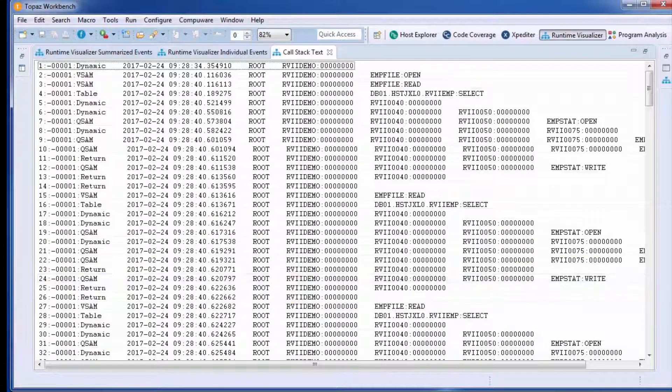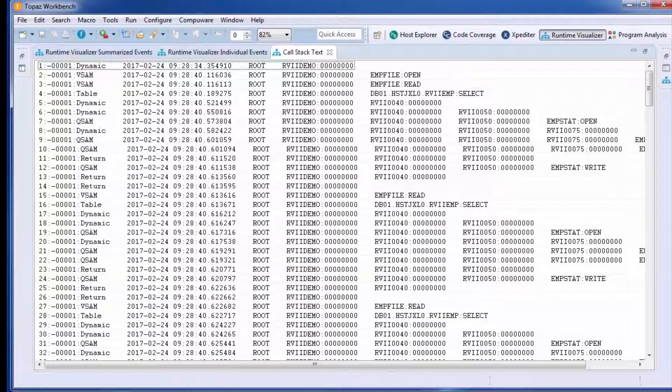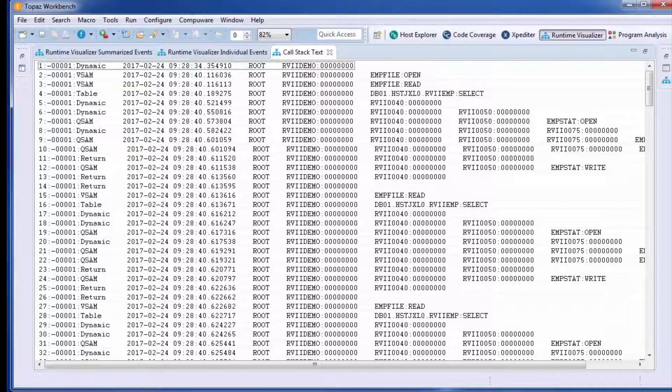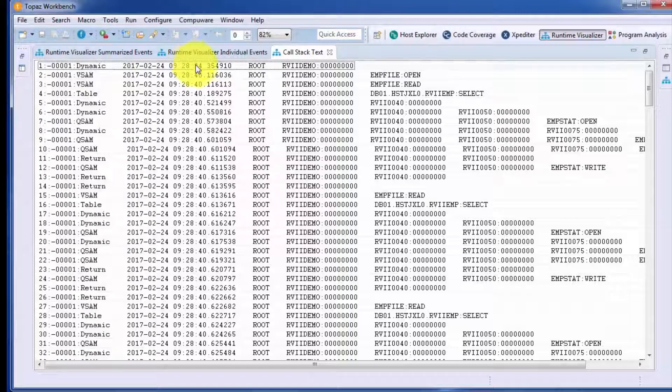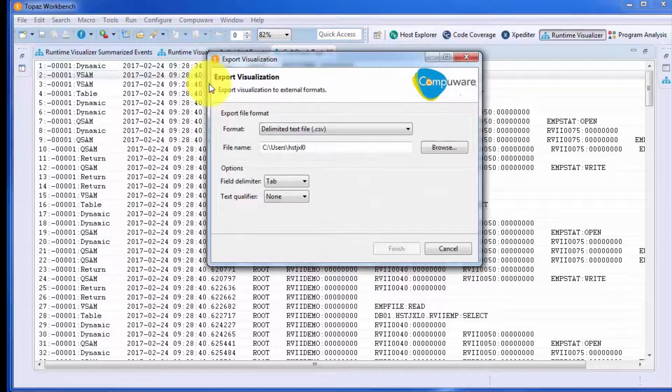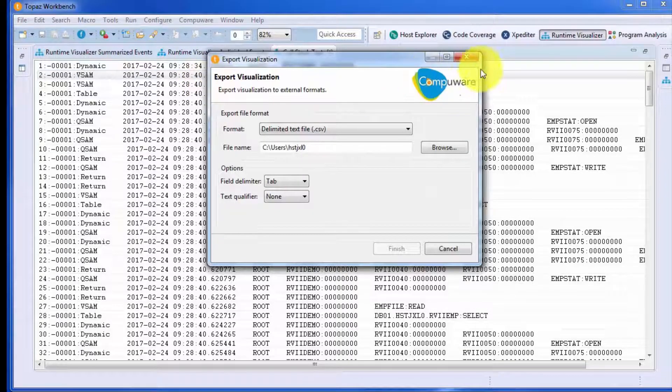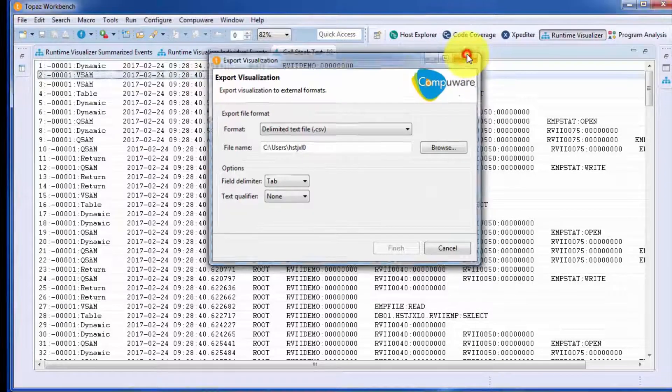So you can see what happened, when, and the depth of calls that occurred at any given moment. And this is suitable for exporting, should you want to manipulate this file outside of Topaz.